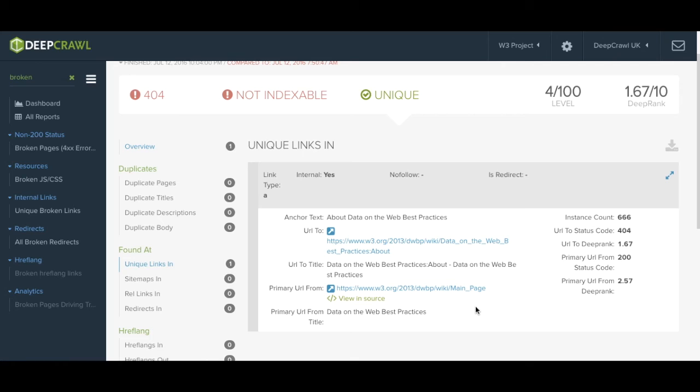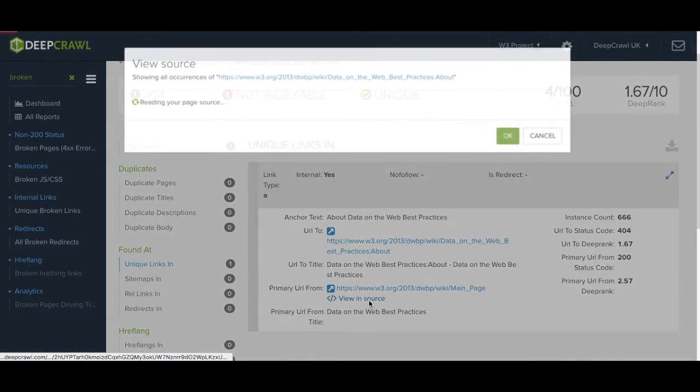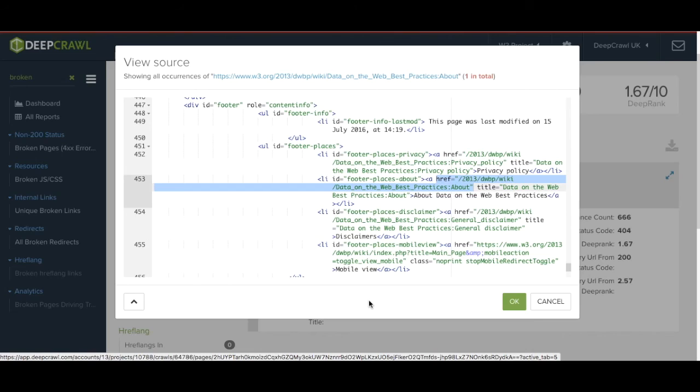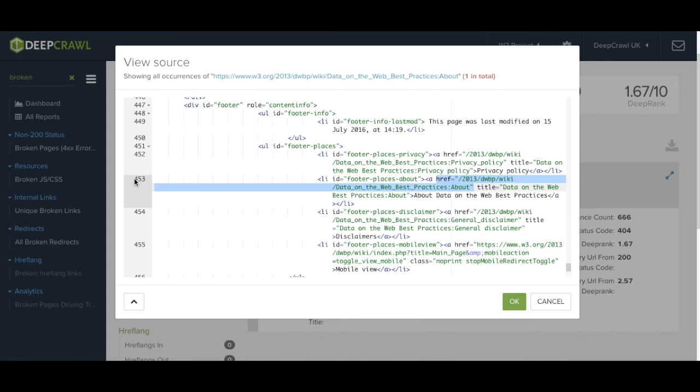In order to find where this link is within the HTML we can of course open up the page and view the page source. DeepCrawl has removed a few steps here so if you click view in source it takes you to the exact line of code in the HTML where this link is found. In this instance it's line 453.